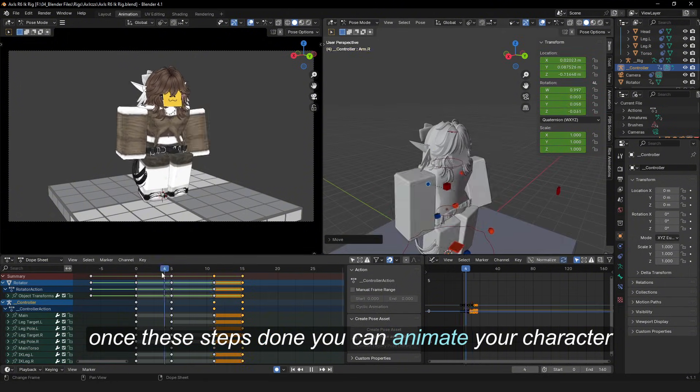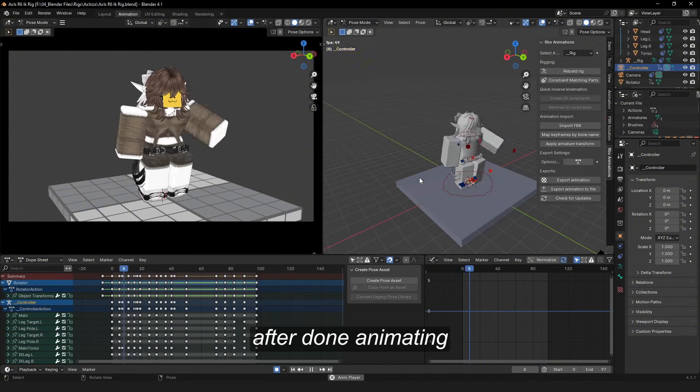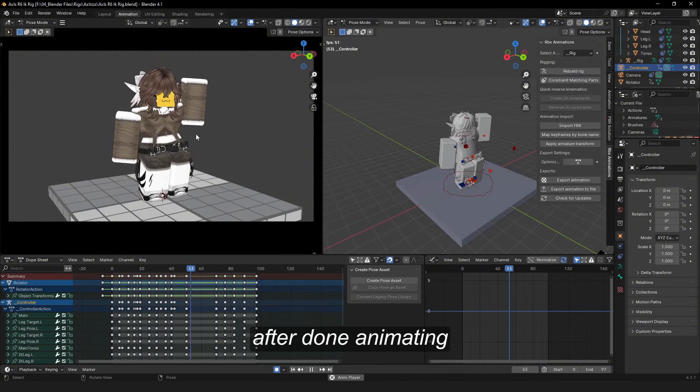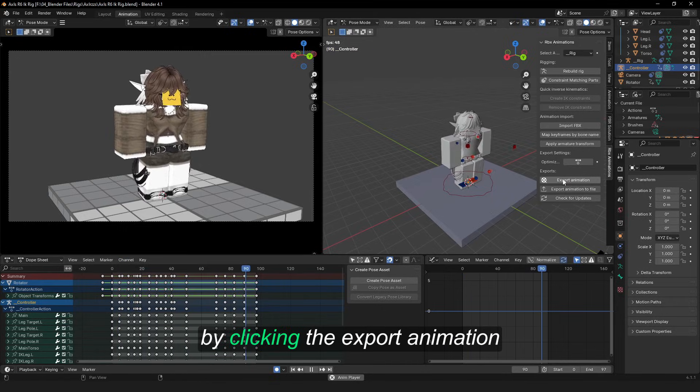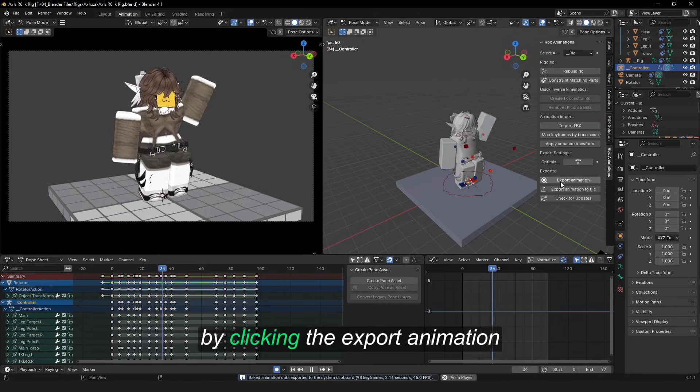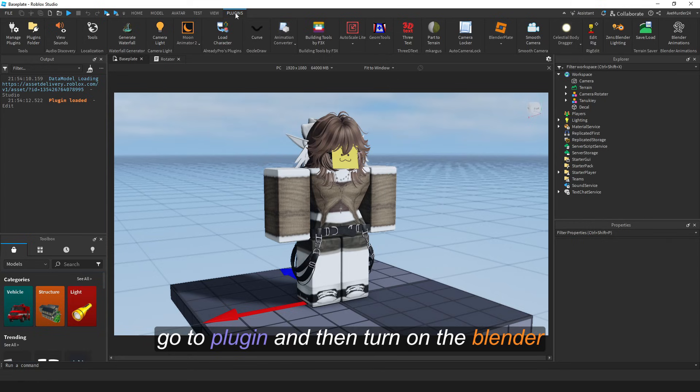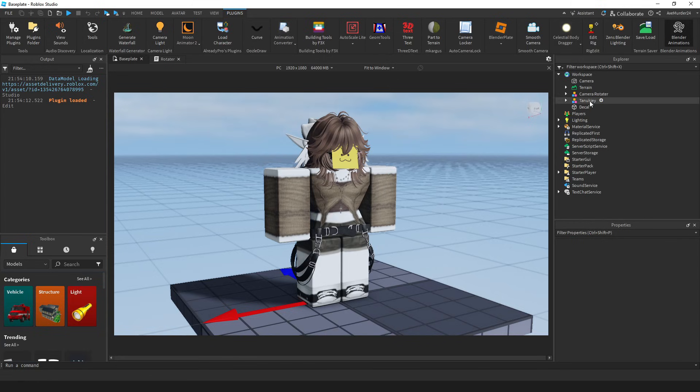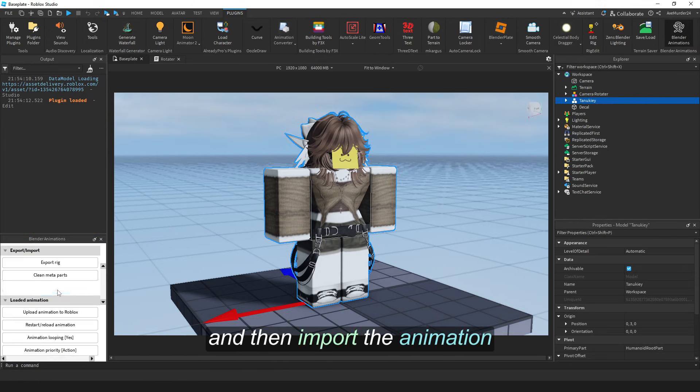After you're done animating, you can export the animation into Roblox by clicking export animation. While your Roblox Studio is open, go to plugins and then turn on the Blender plugin rig.